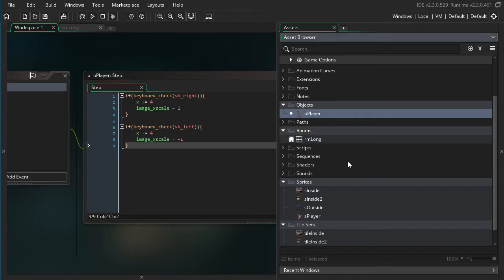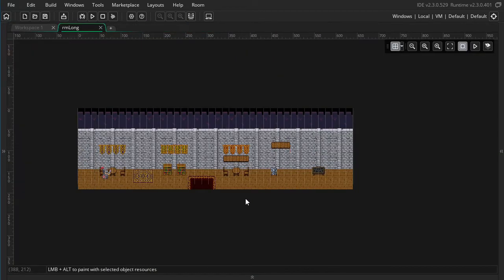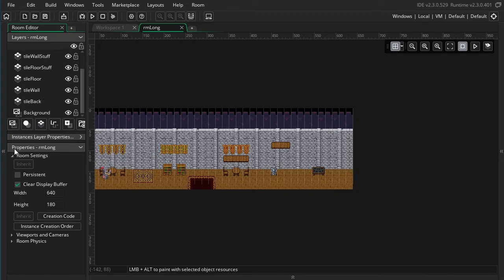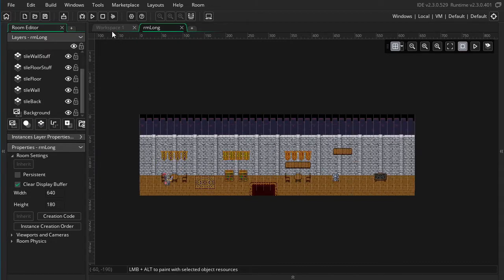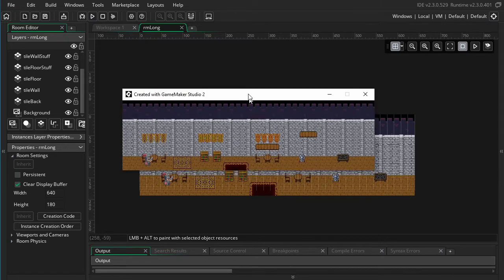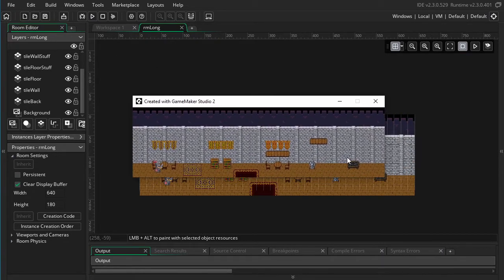Then I have a room and I'm calling it rm_long. There we go, it just has the tileset layers and then it has that player object. I'll just go ahead and run the game to show you what we have to start with.